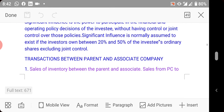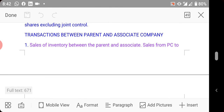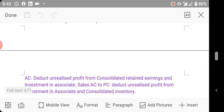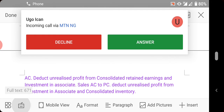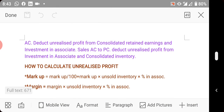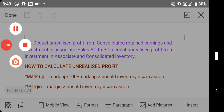Now we look at transactions between the parent company and the associate, specifically sales of inventory. You've already learned how unrealized profit is calculated. The treatment here depends on who is the seller — whether it is the parent company or the associate.